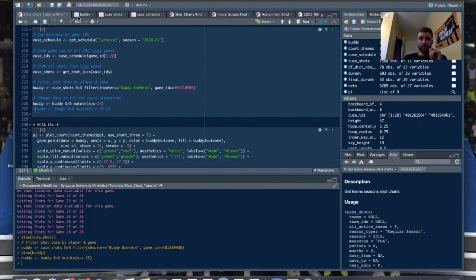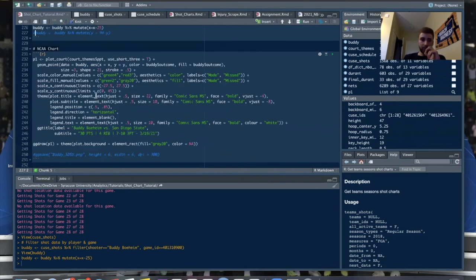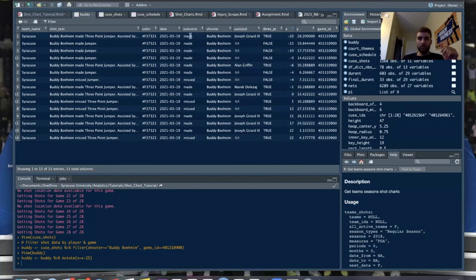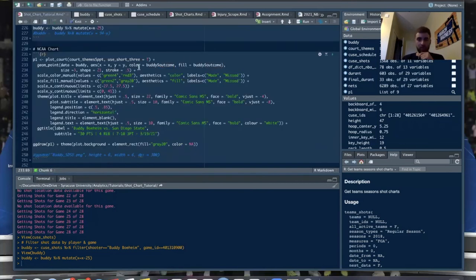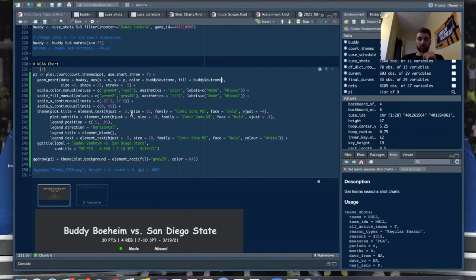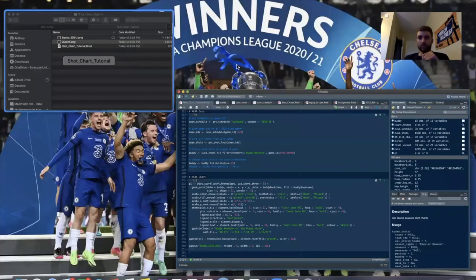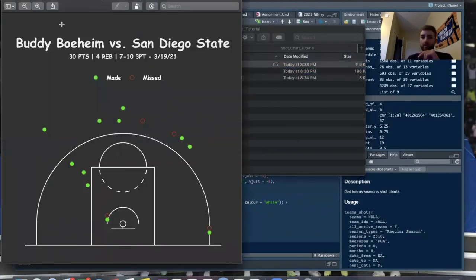Now we have all of Buddy's shots. It's pretty much the same plotting code as before — except the data changes to the Buddy data frame. And for color and fill, instead of 'isShotMade', the variable here is 'outcome', which will be made or missed. You just have to change those two things and everything else is the same. Running this — yep, looks the same. Once you get the data, it's the same exact process.